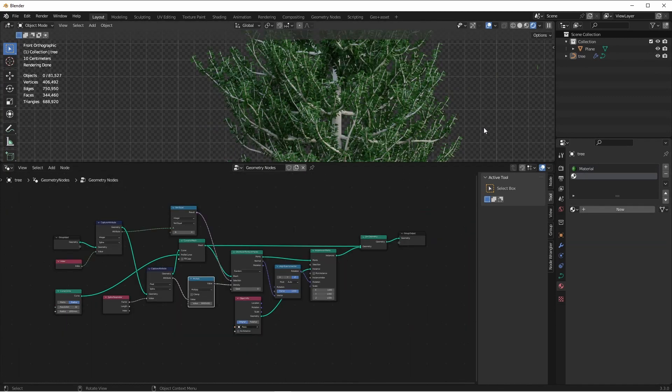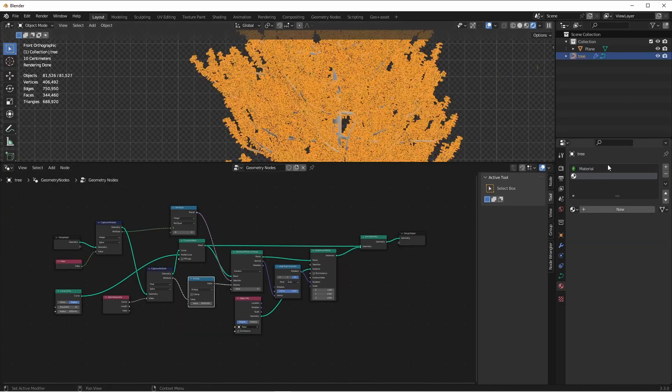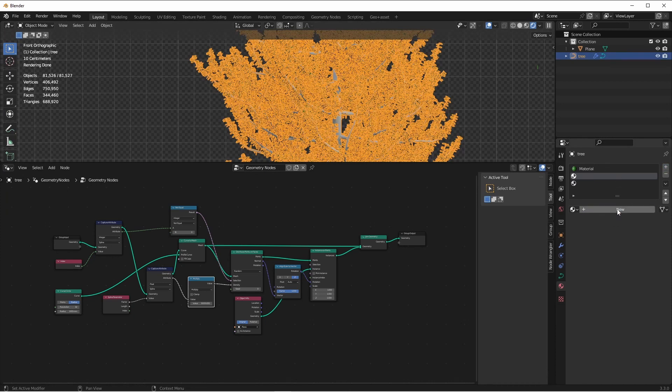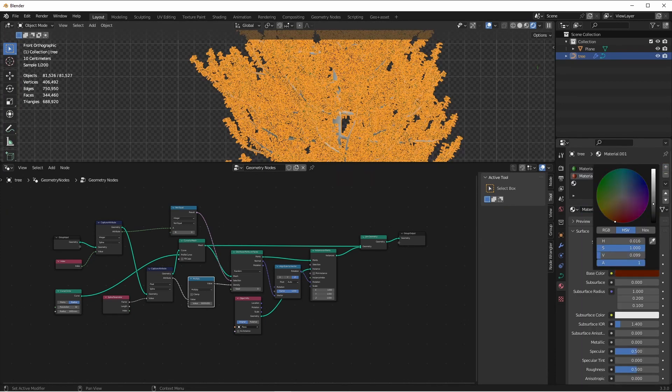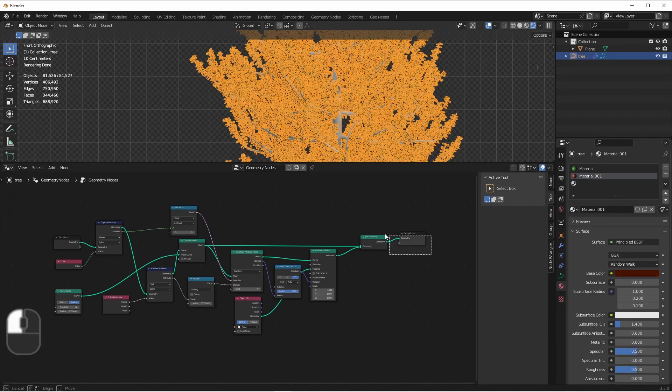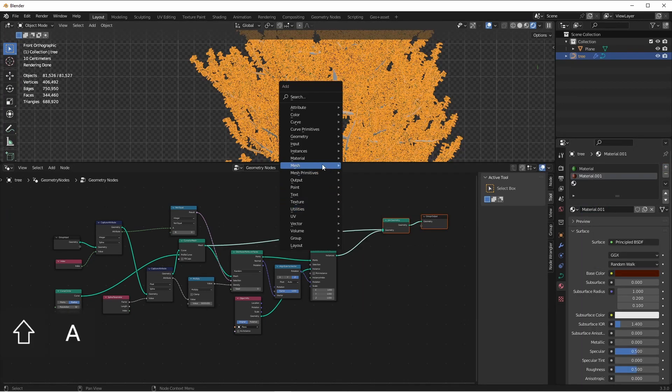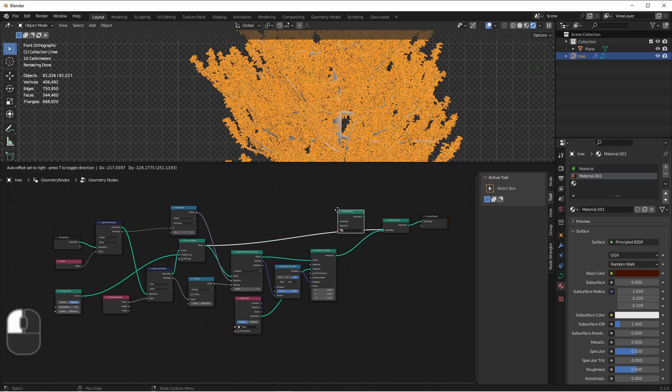Finally, let's give our branches some brown color. We'll add a material, Set Material node, and choose the brown color we just created.